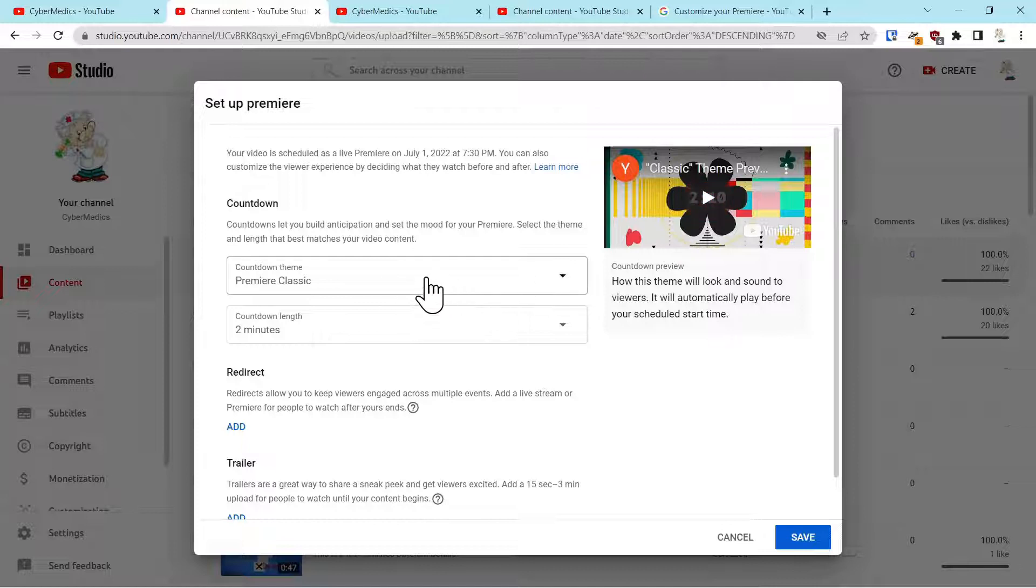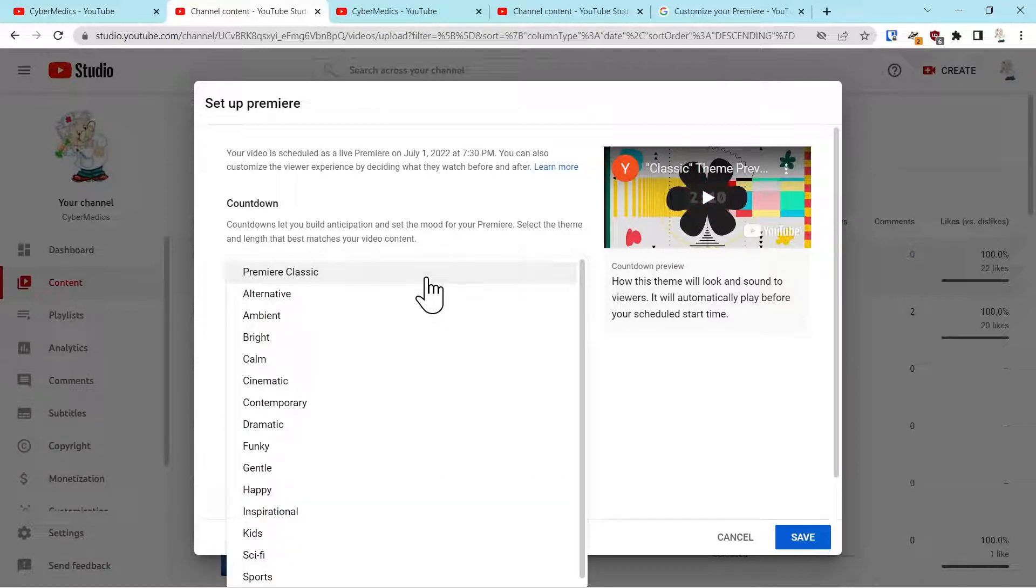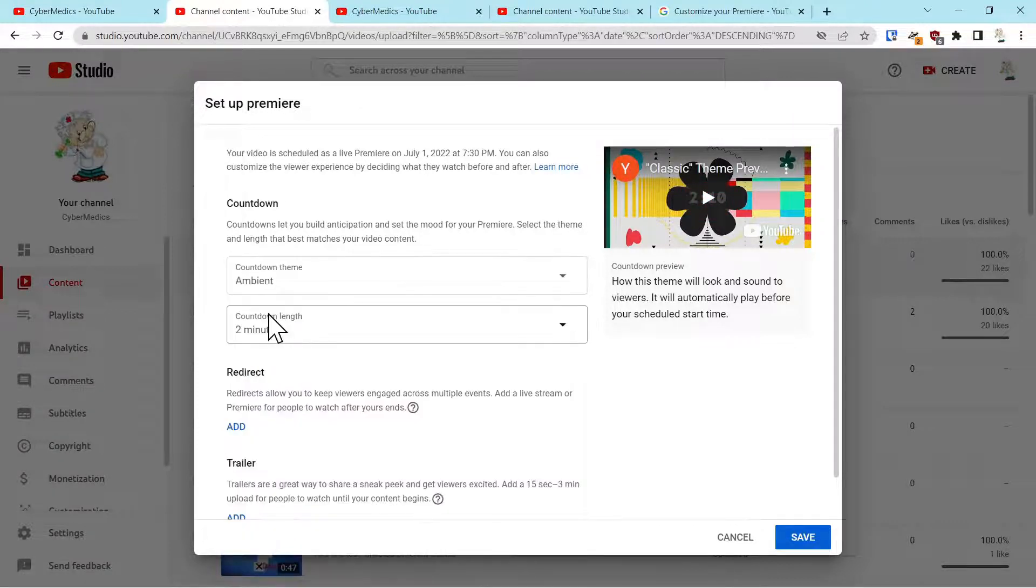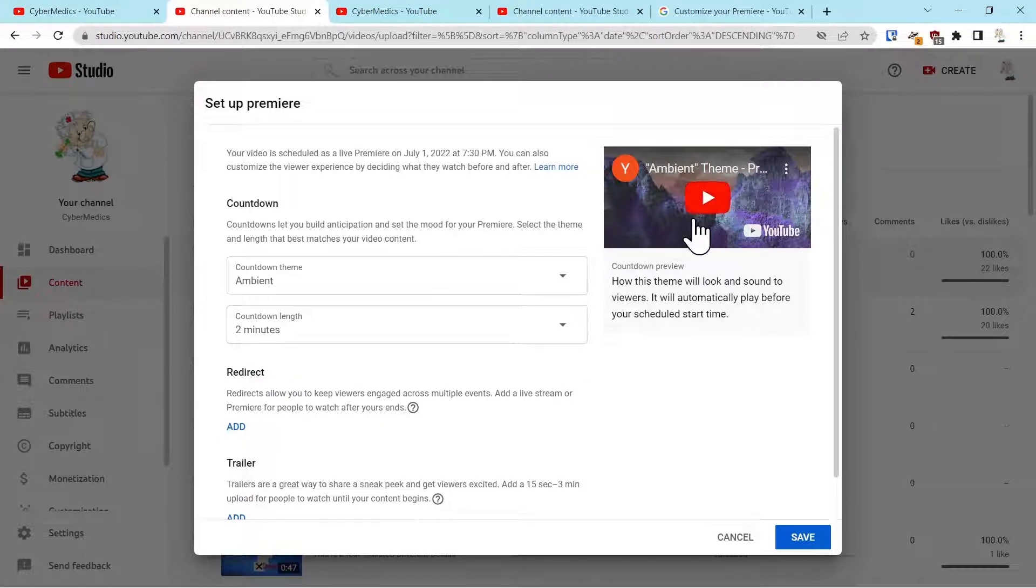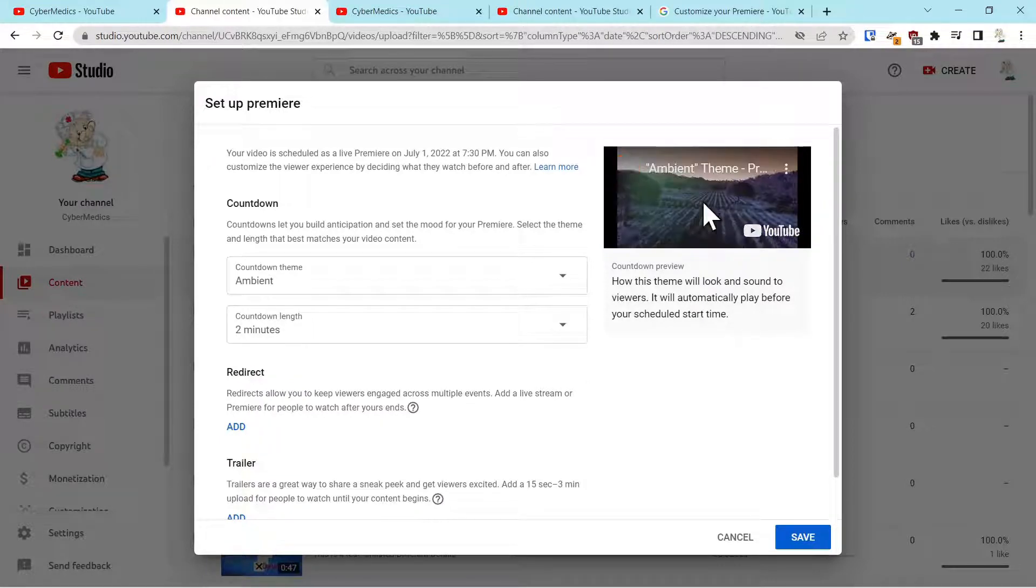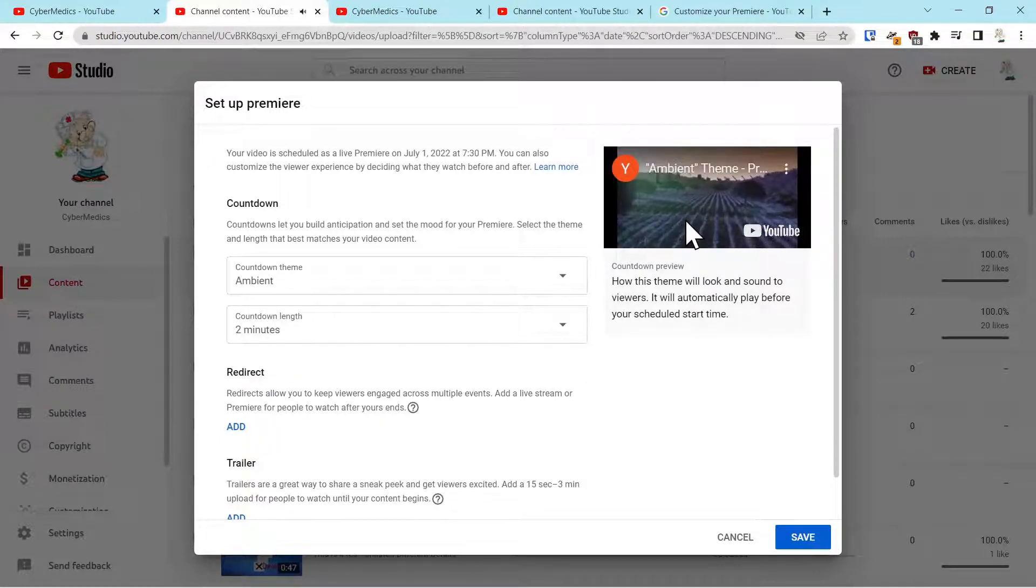You can pick a theme. So each one of these has a different theme. You can play the theme to kind of get a look at it.